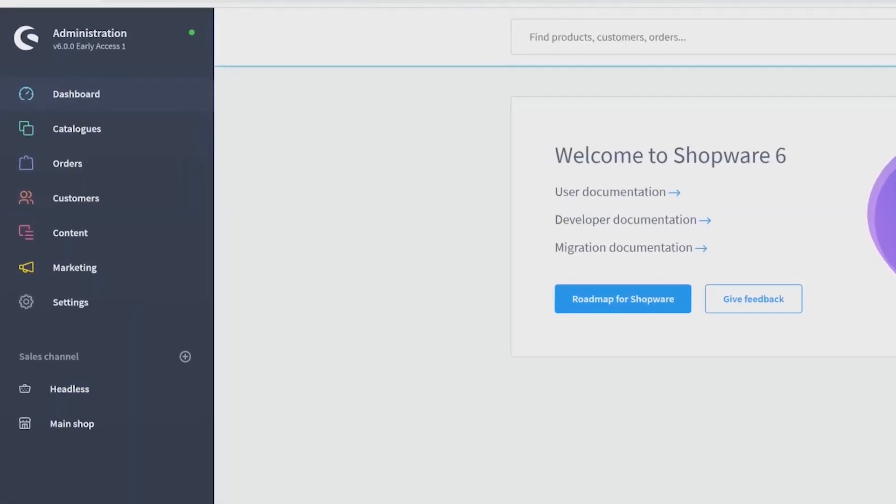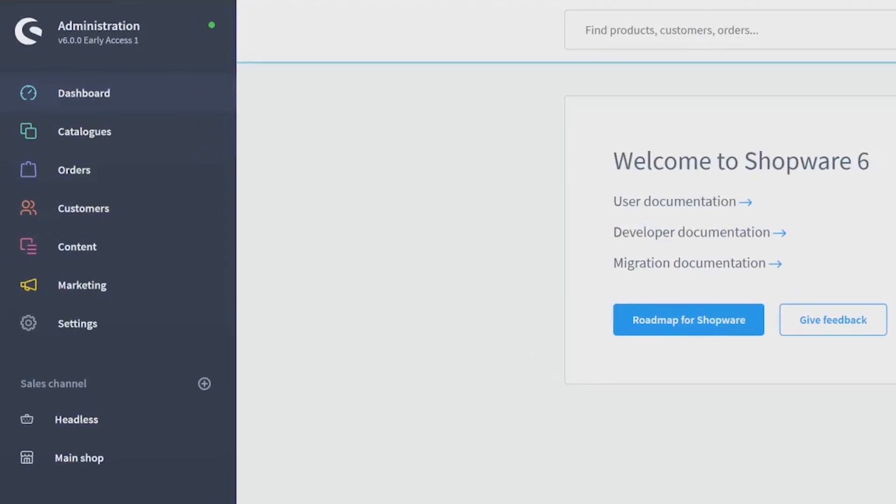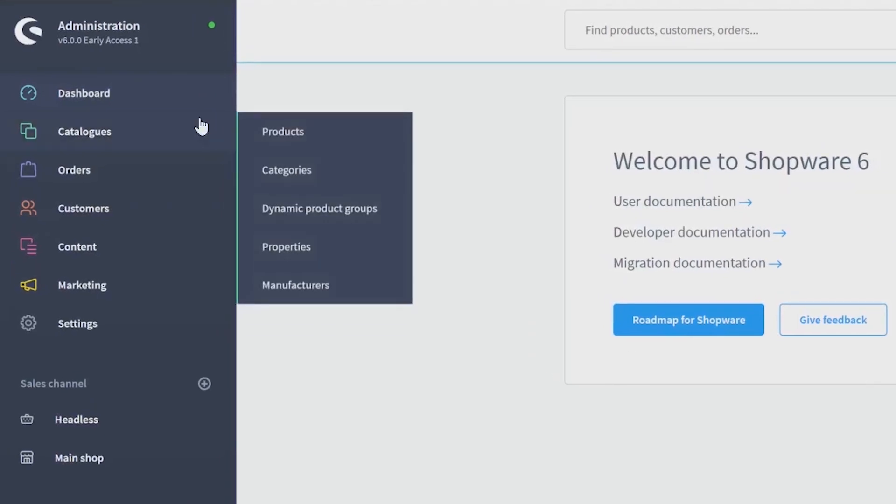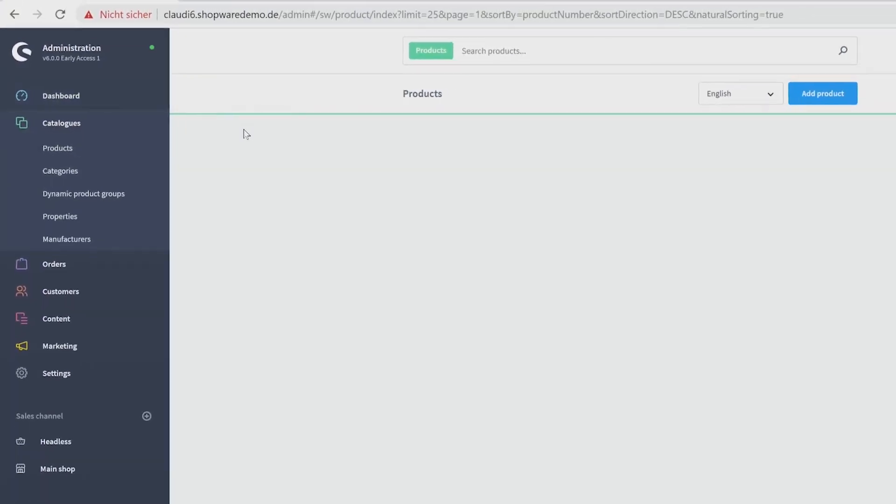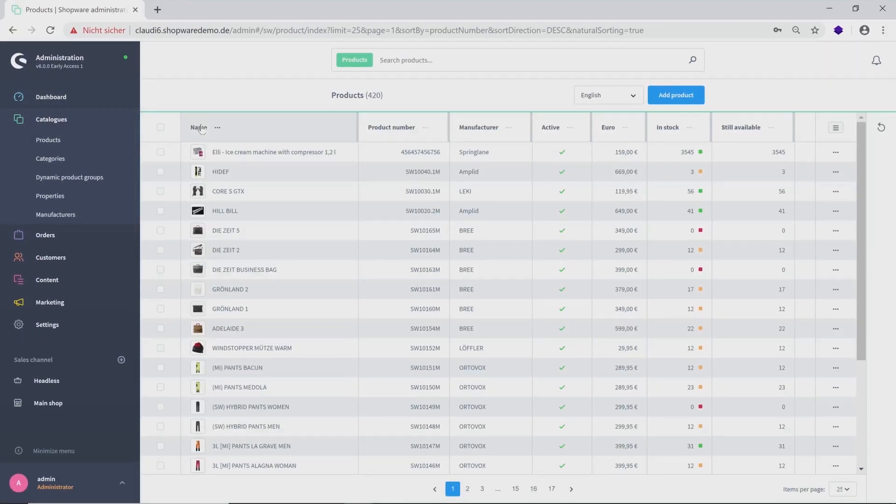Now we can start with our first category Catalog, which is divided into products, categories, dynamic product groups, properties and manufacturers. At first, I want to show you the administration of your products. Now you can see a chart with all existing products and their most important information.